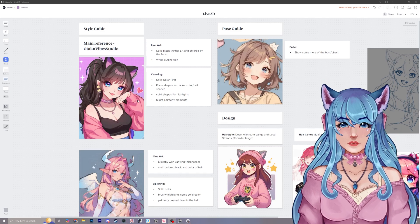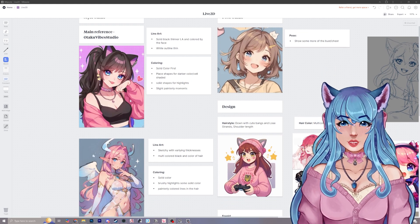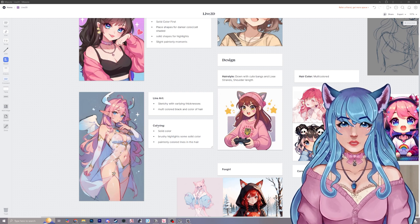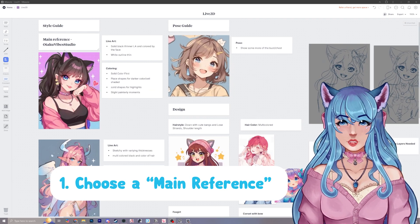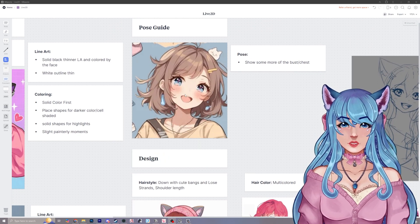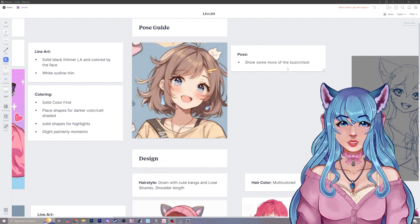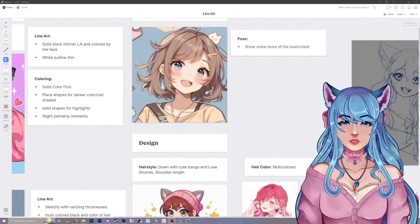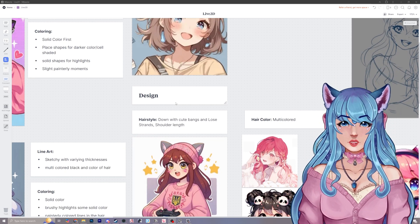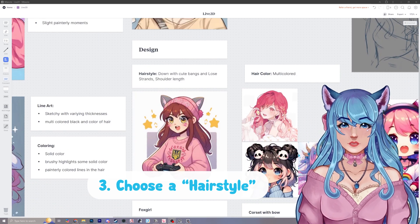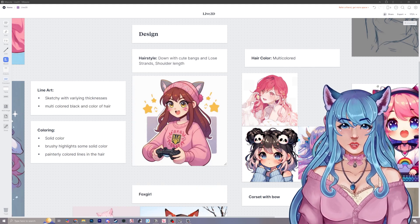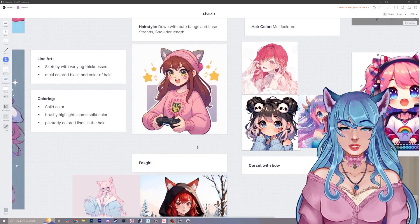I found some other pieces of art that I wanted to take some notes from as well. Number one is choosing your main reference, and then number two is going to be choosing a pose. I found a pose that I really like — for this I wanted to show a little bit more of the bust or the chest, and this is the main pose for the upper part of the body that I went with. After doing the pose guide, the next guide you can do is a design guide. I wanted to knock out what the hairstyle would look like — I really liked the shoulder length, some bangs, and some longer pieces.